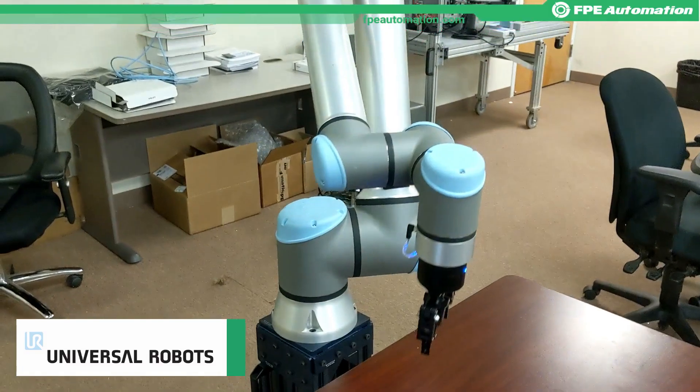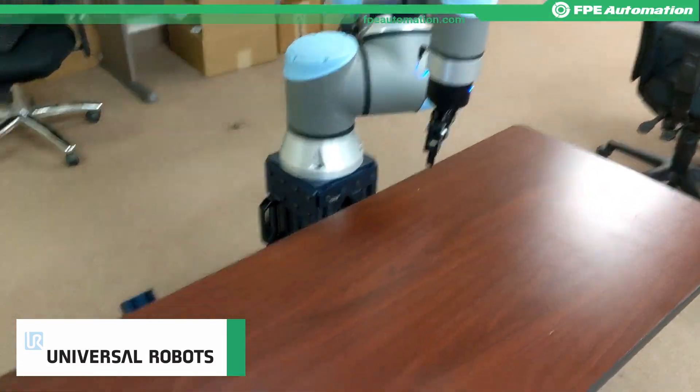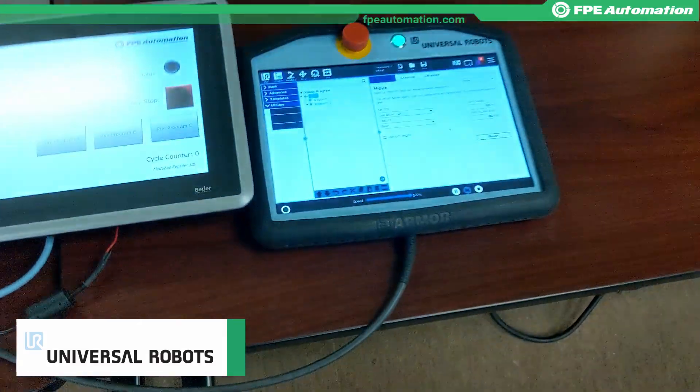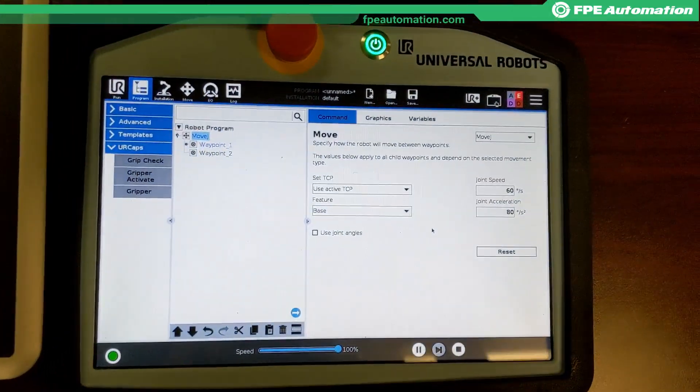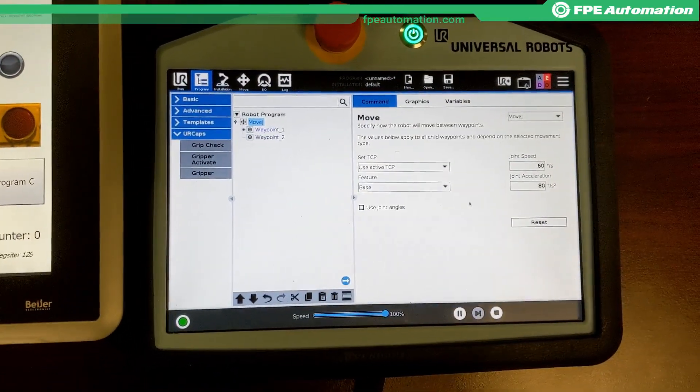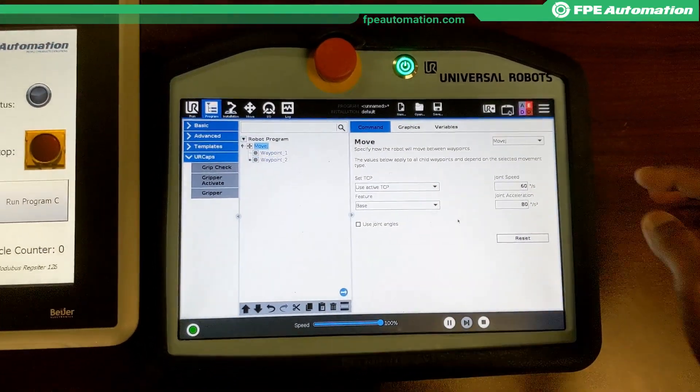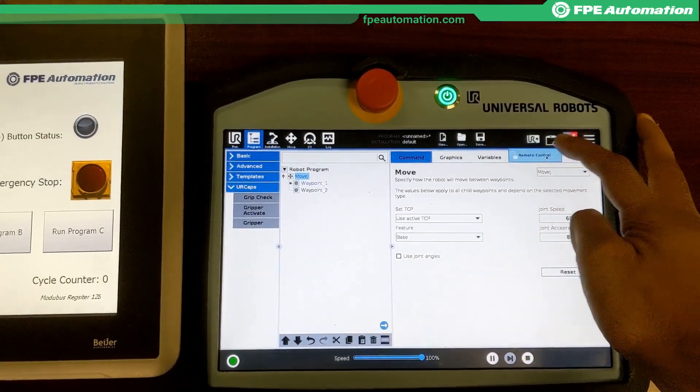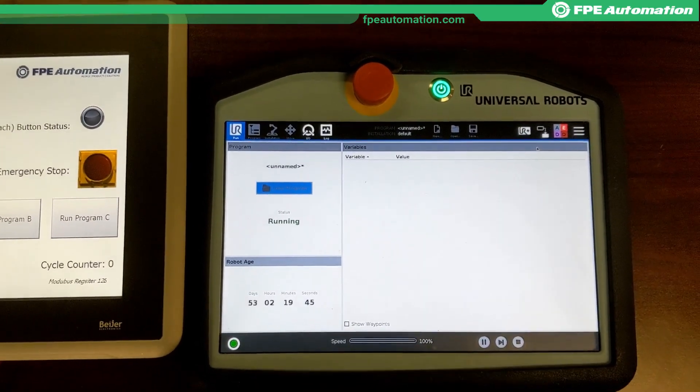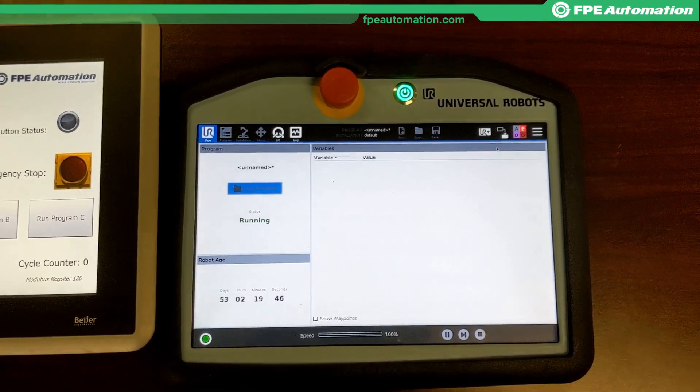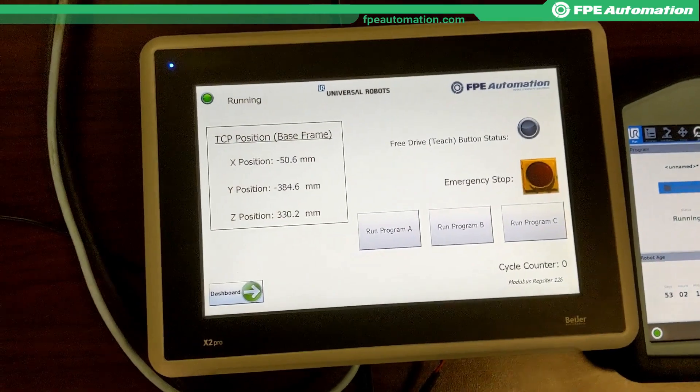So we have a UR10e E-Series, a very simple program here, just moving between two waypoints. First thing I want to do is make sure we are in remote control, and that allows us to control the robot from the dashboard server.